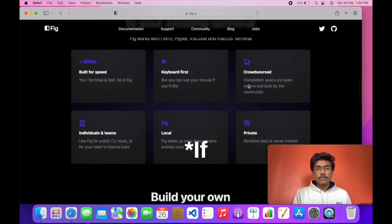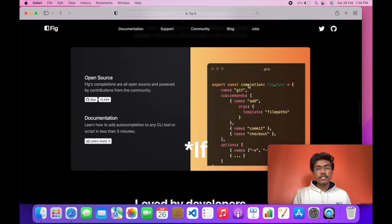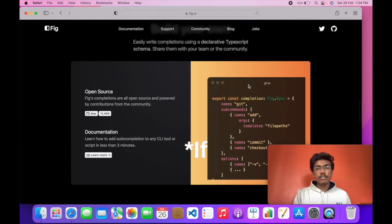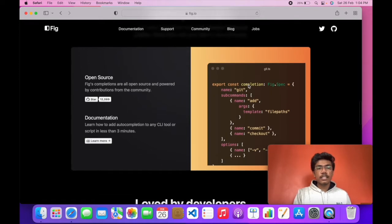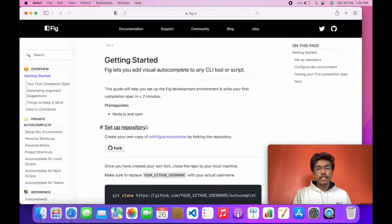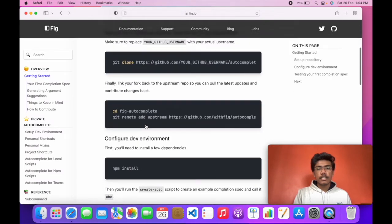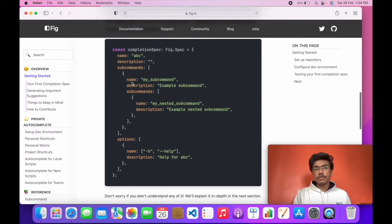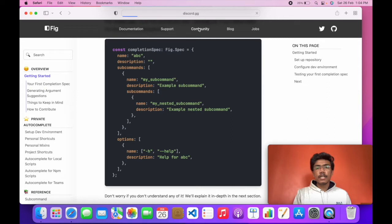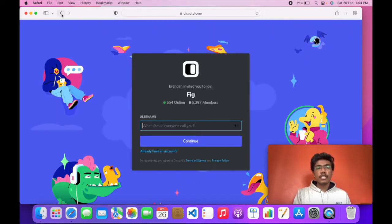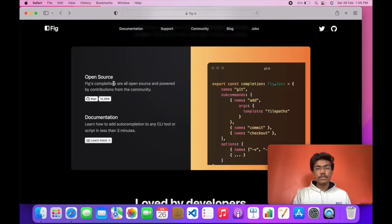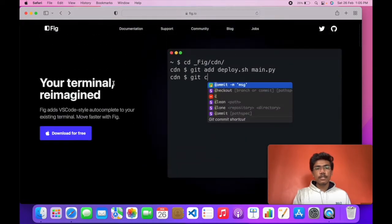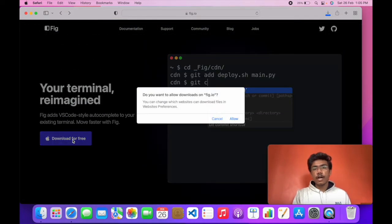Even if you are not satisfied with this, you can create your own shortcut keys by using this documentation. Fig is also community supported. You can join the Discord community and ask your questions about Fig there. I'll download Fig and show you how it is set up.